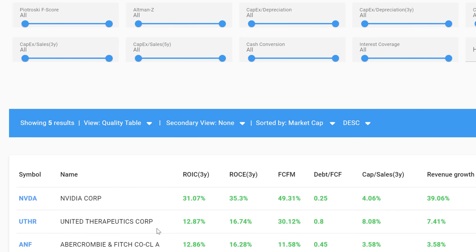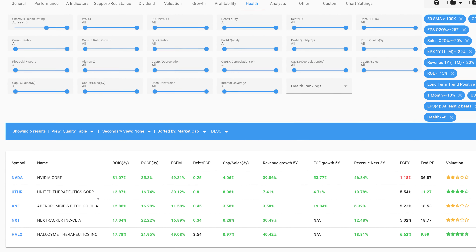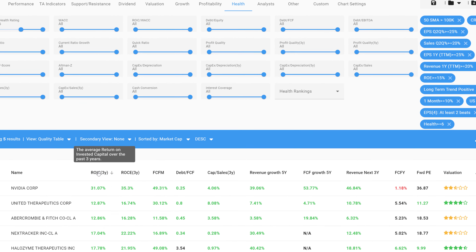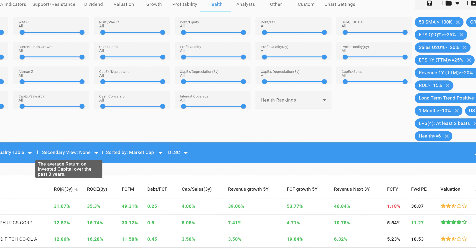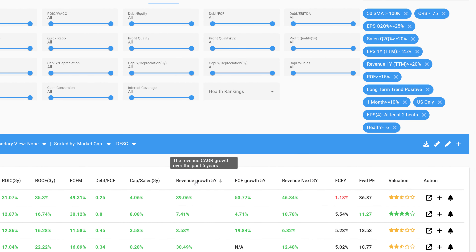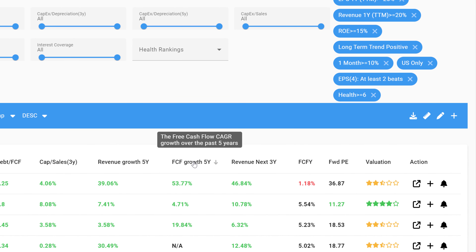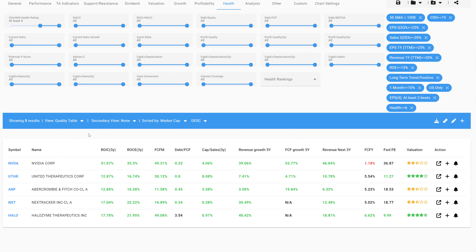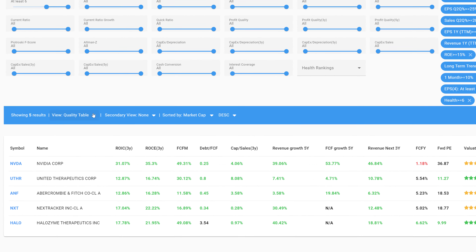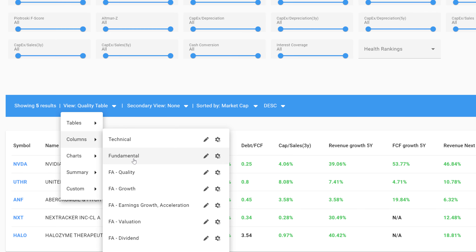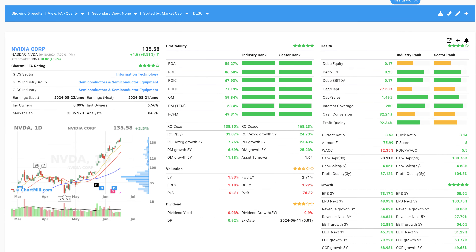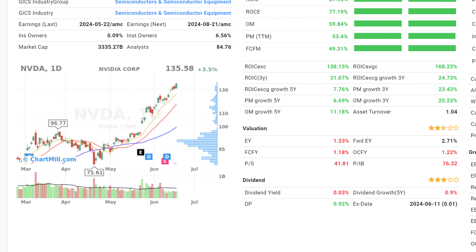The quality table is intended for those who primarily screen for quality stocks. This table shows a number of parameters that are rather important for this purpose, such as return on invested capital, sales growth, cash flow growth, etc. Such a table view is ideal to quickly compare different stocks. However, it is just as possible to use the fundamental quality view from the column section for this purpose. With this view, the information shown is more detailed, and the chart is also visible.